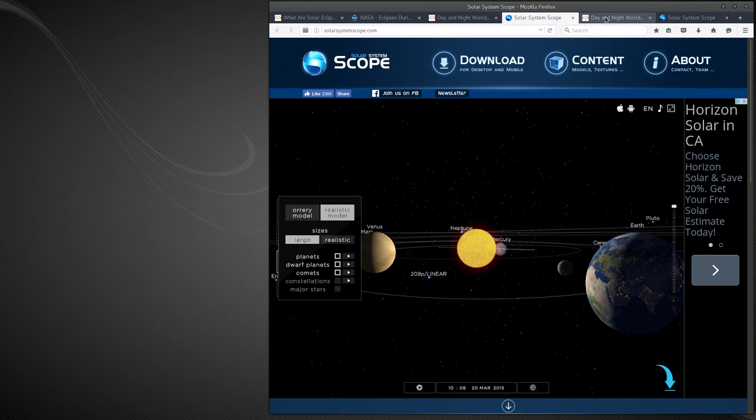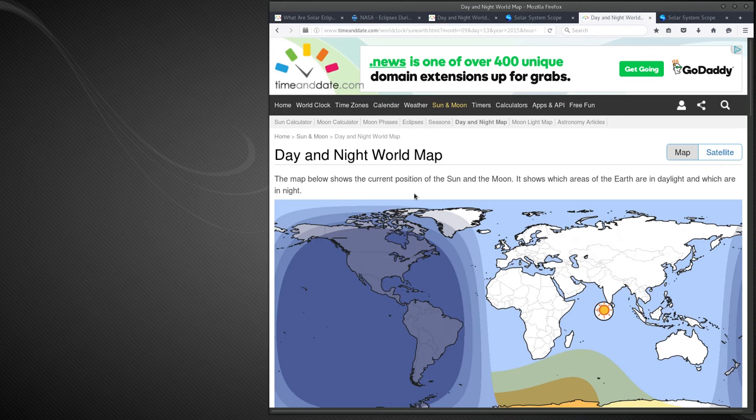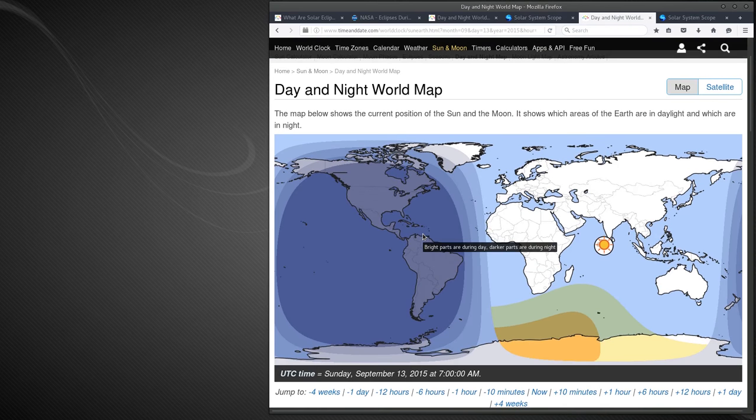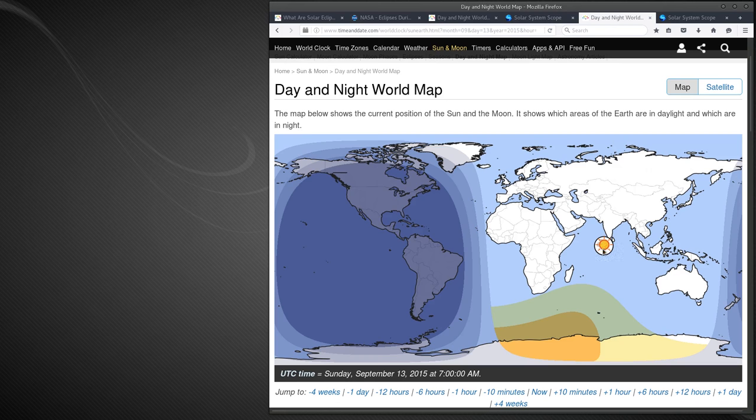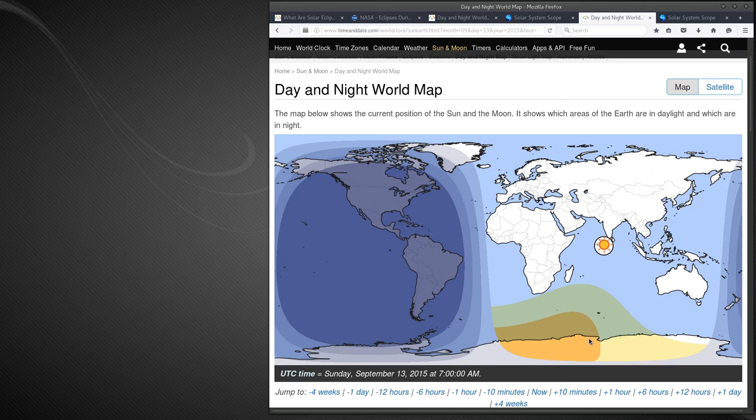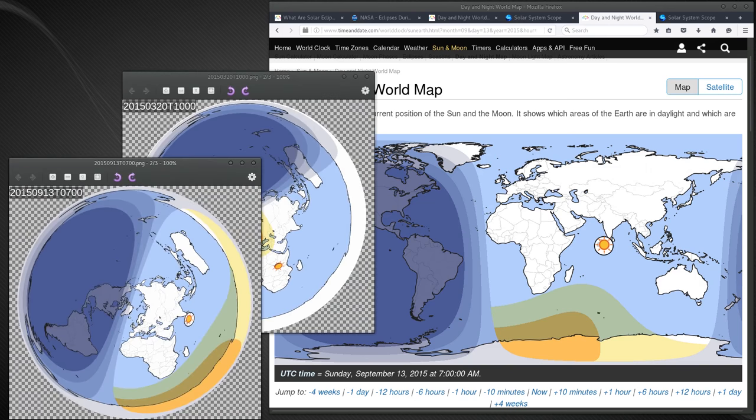And if we do the same thing for September, the eclipse or the partial eclipse happens over the Indian Ocean, but look where it's visible at, it's in the Antarctic. So if we look at this on the flat earth model...